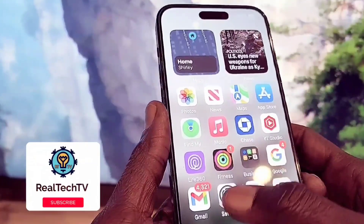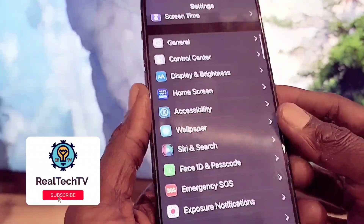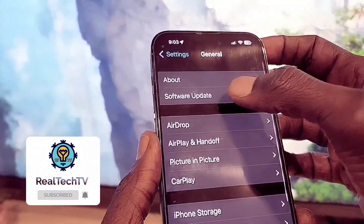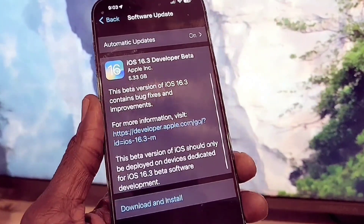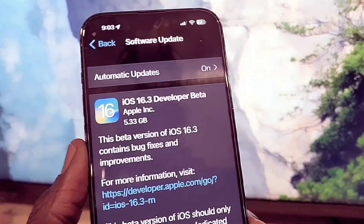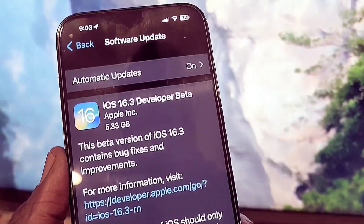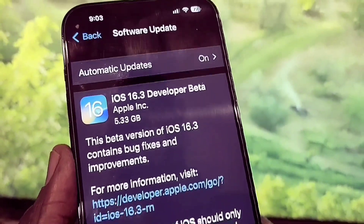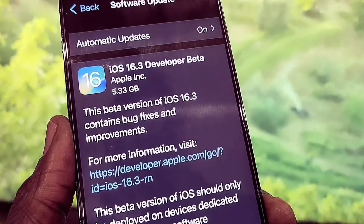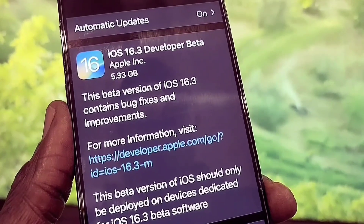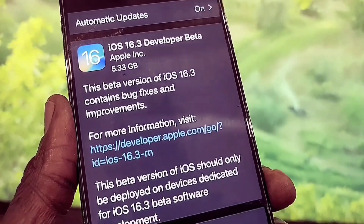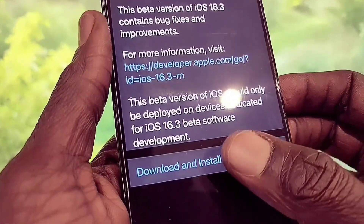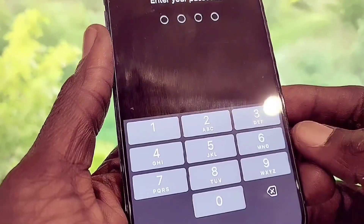To download the software, go to Settings, then General, then Software Update. As you can see, this is iOS 16.3 beta one. It's a large file — 5.33 gigabytes. I'm going to go ahead and click Install.